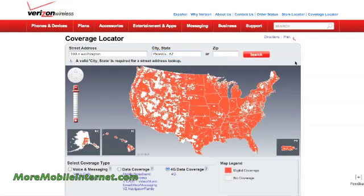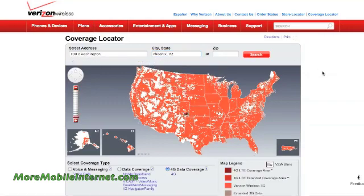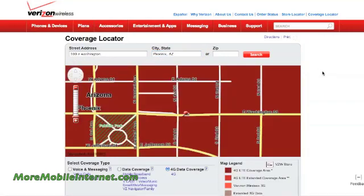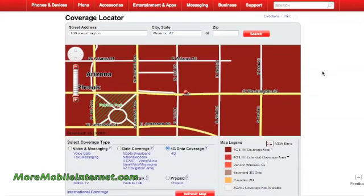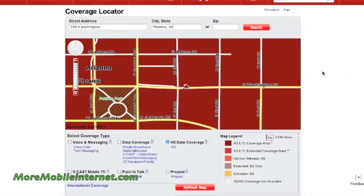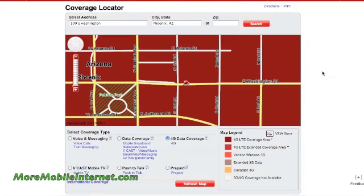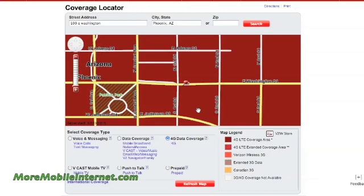We're going to hit search and boom, there we go. Now we've got a map and it's very close in — you can see the streets right there. So if you have a house or office, this is very handy to see what your actual coverage is in your area.